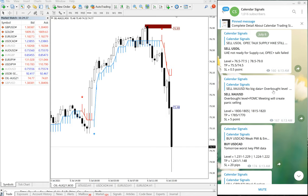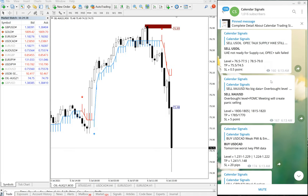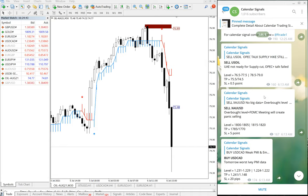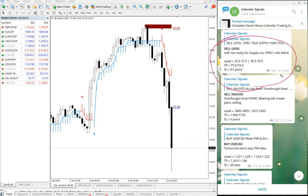We will see the signal performance of our calendar signals. This is our calendar signal channel: t.me/calendarsignal. This is our free Telegram channel, and those who followed this channel and traded as per the given levels would have made the following profit.